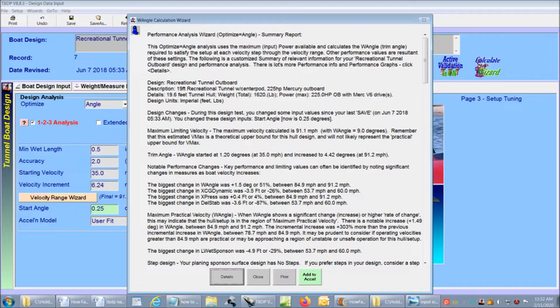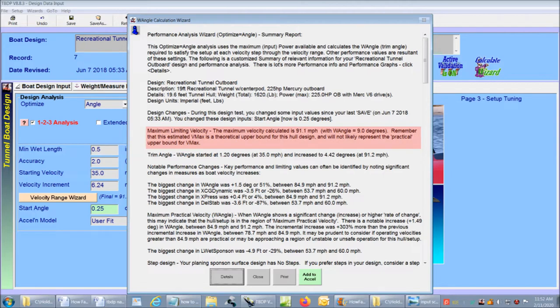There are other videos that describe all the details of the report wizard. But I want to show you the key information that helps us know the maximum speed of our boat. It shows me the maximum limiting velocity of 91 miles an hour that we saw before. This is the theoretical upper bound for this hull design and would not likely represent the practical upper bound for VMAX. Of more interest is the ingenious maximum practical velocity analysis.